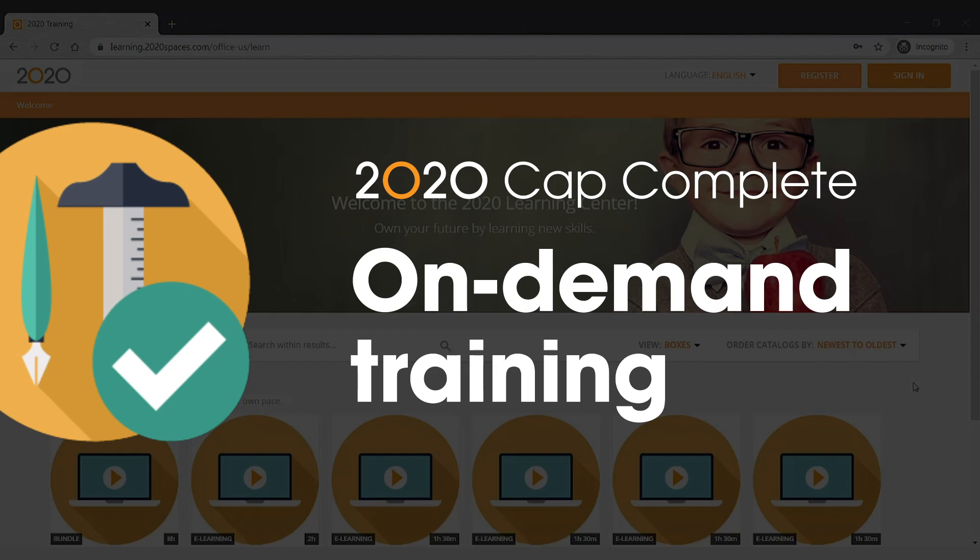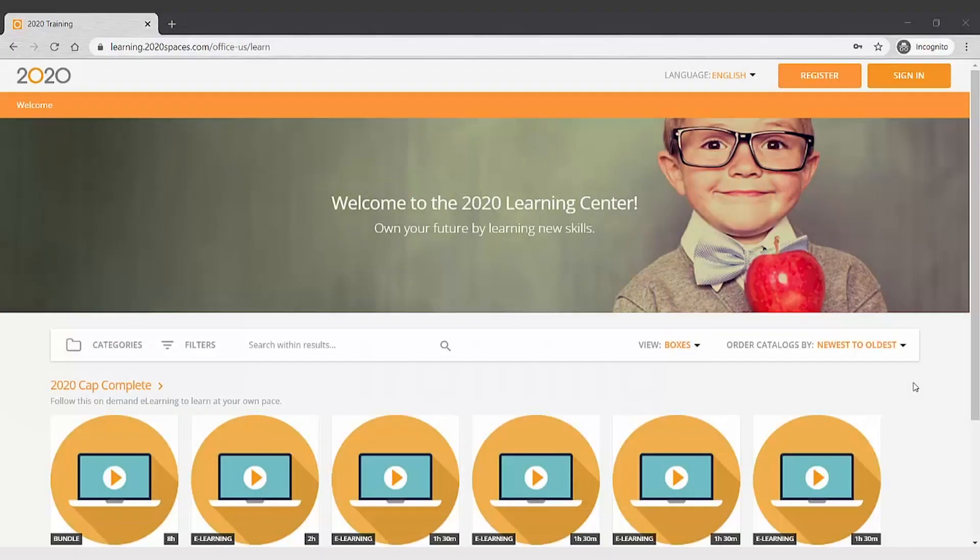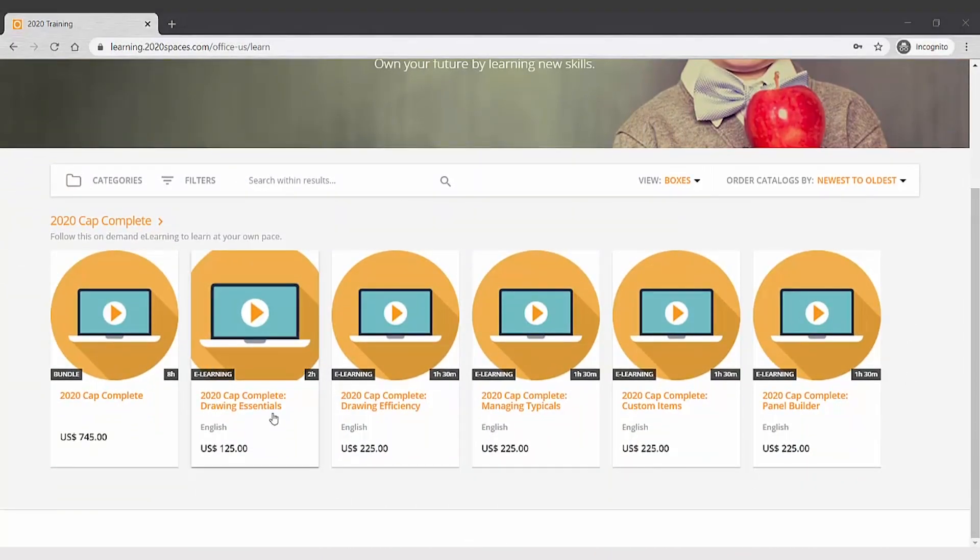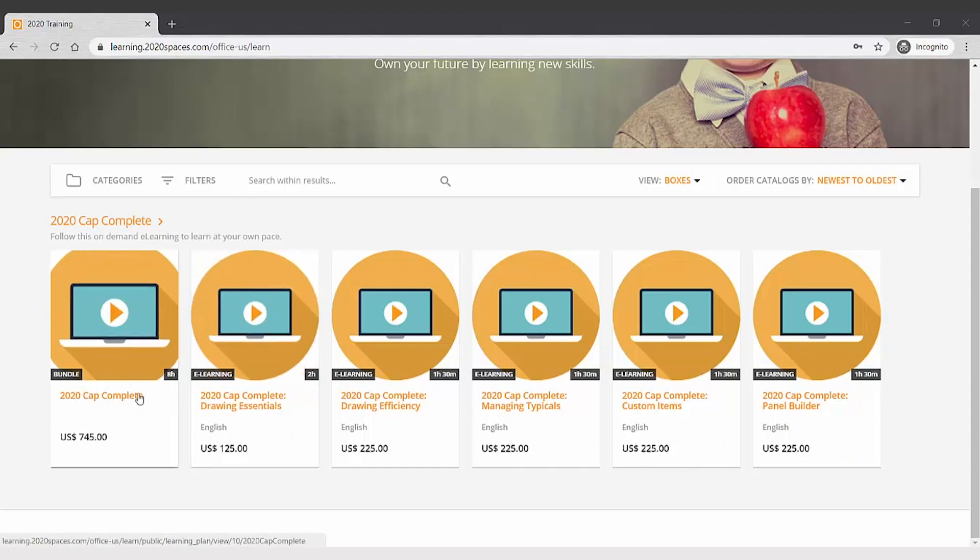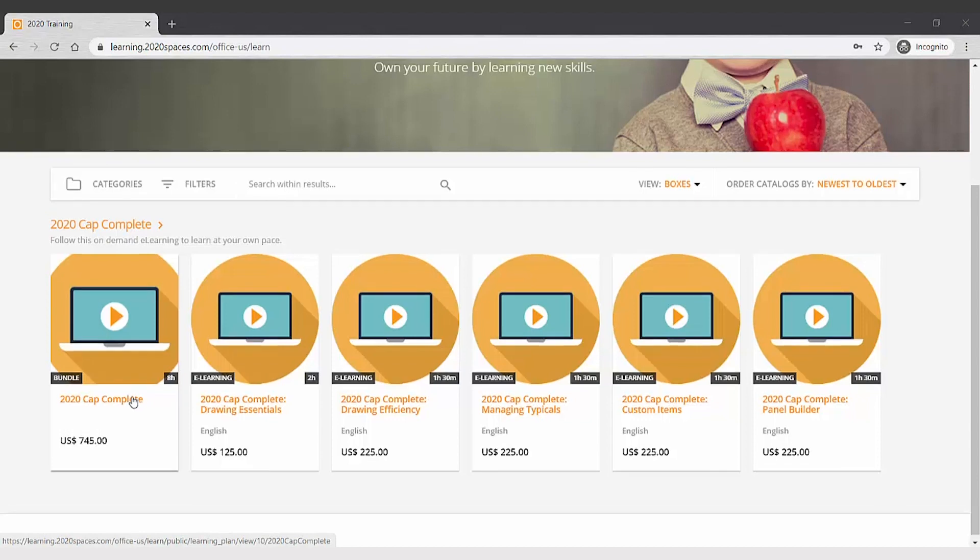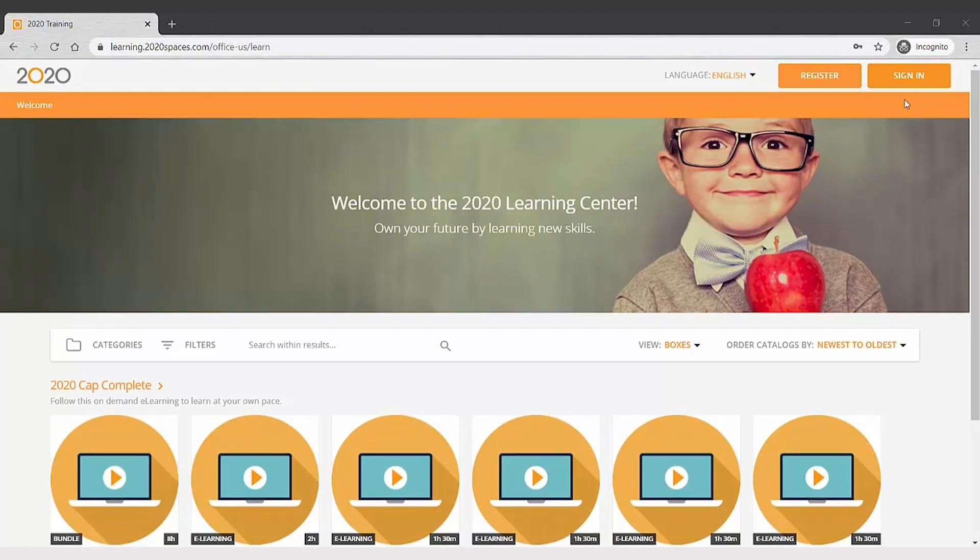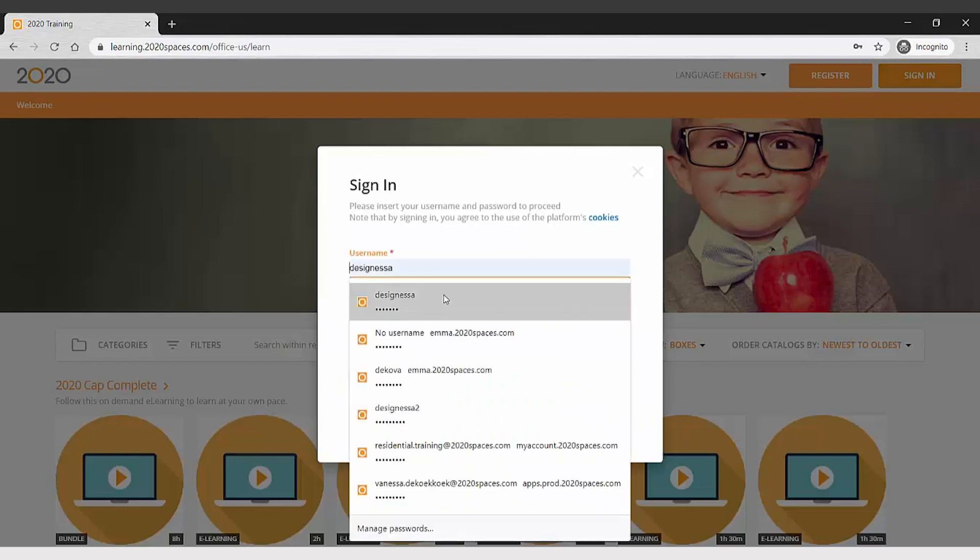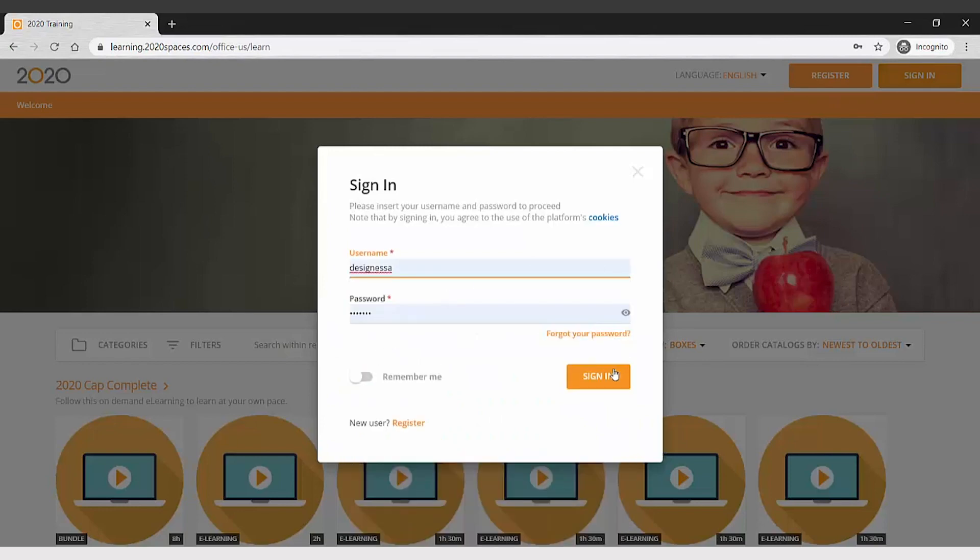On-demand training is now available for 2020 CAP Complete. You can either register for an individual course, which typically takes two hours or less, or you can register for the bundle which is all of our classes so that you can learn 2020 CAP Complete from beginning to end.